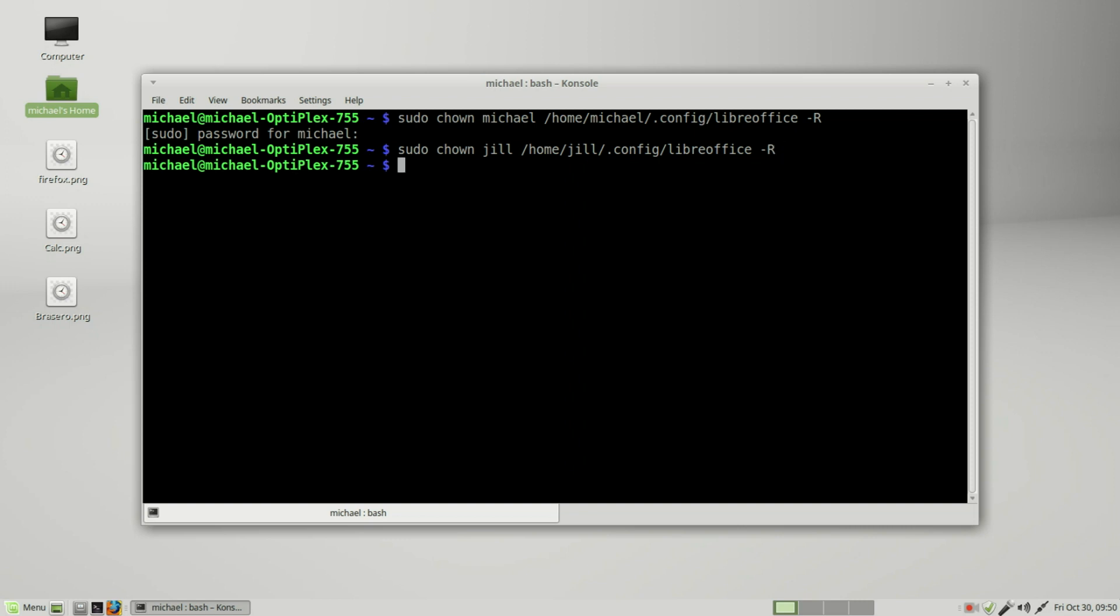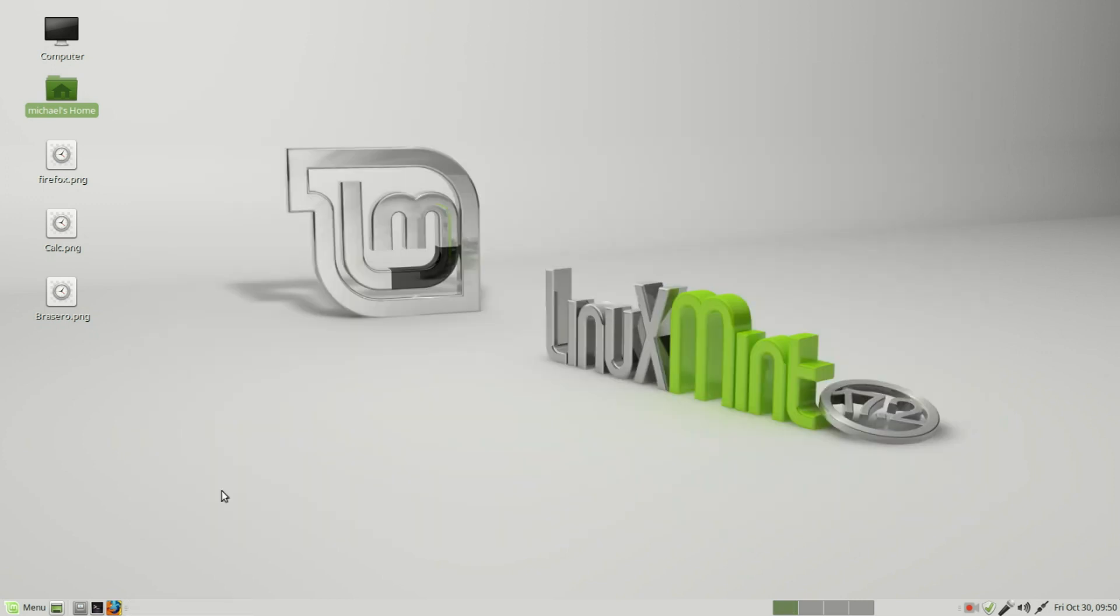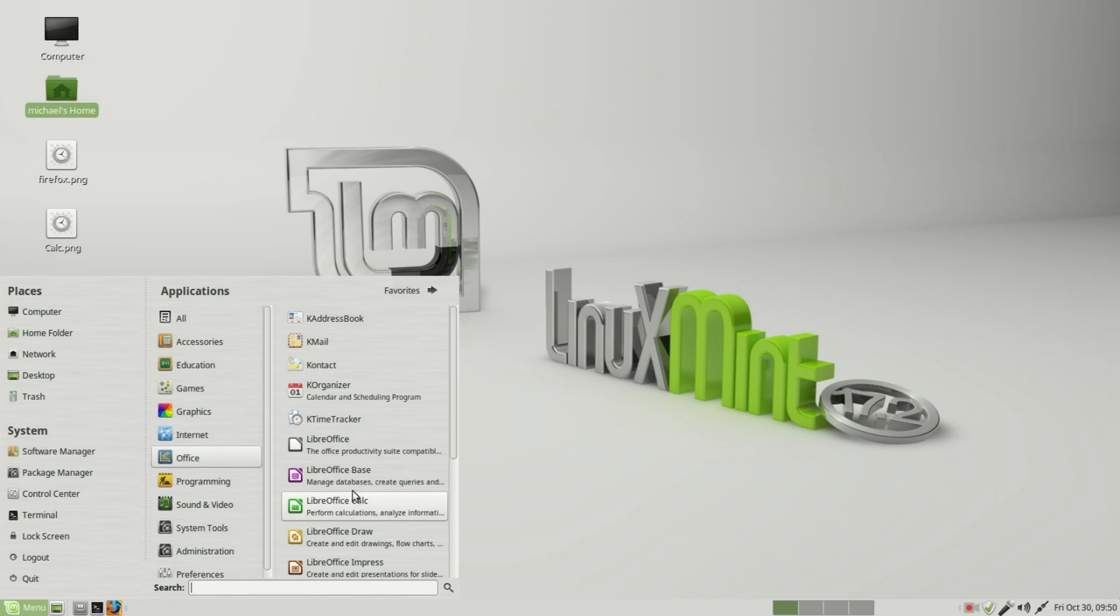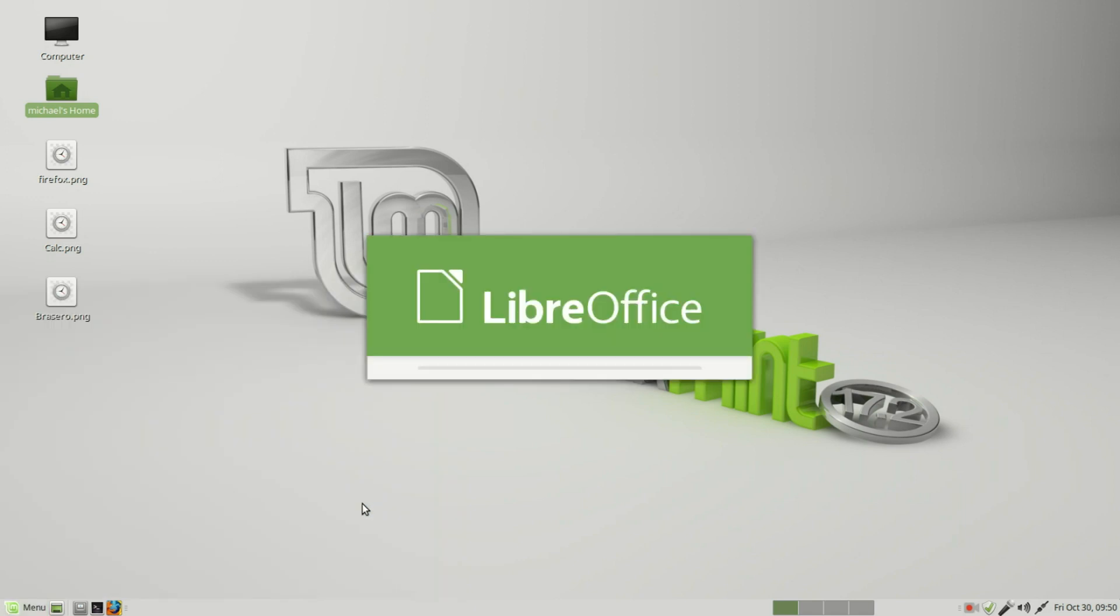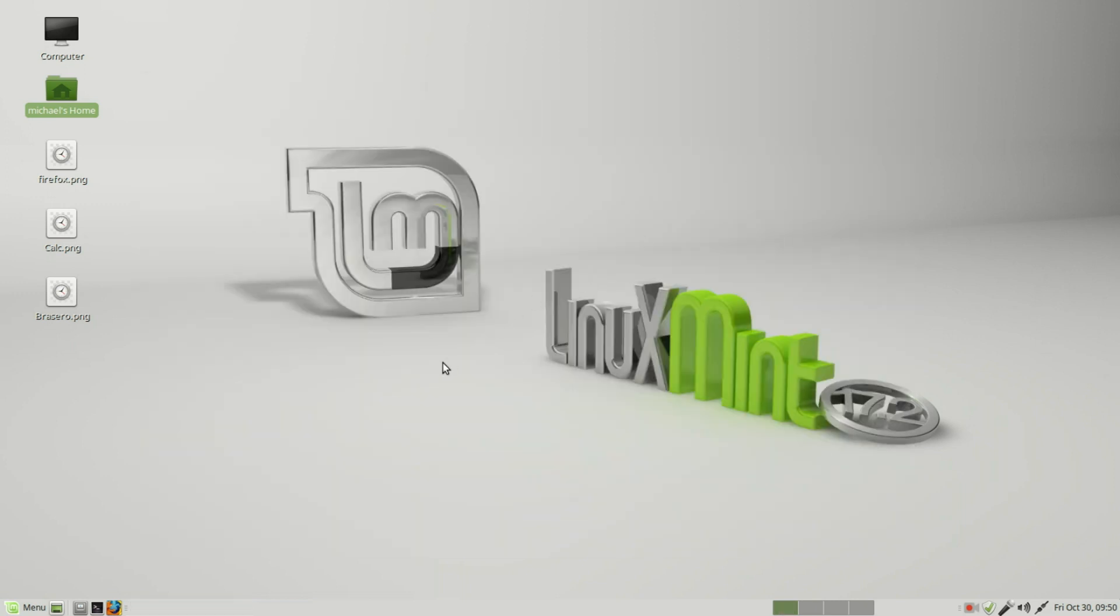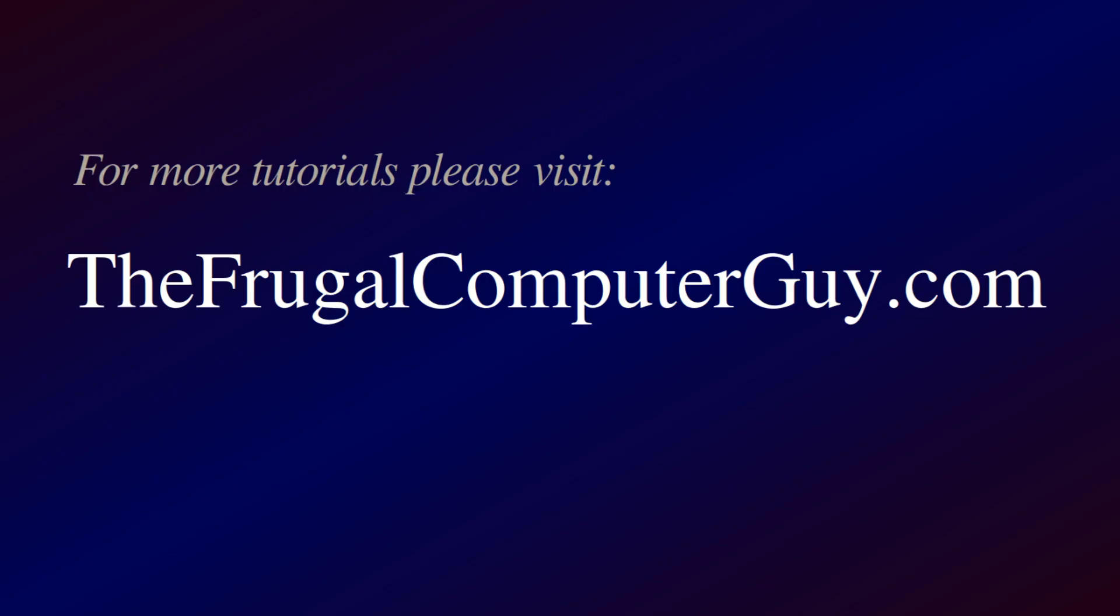We should be all set. Let me close this and try to go into Office, LibreOffice Calc, and now we can get in. We did add the two more desktops - I'm going to leave those for you to try them on your own if you like. In the next video we're going to look at how to remove Linux from the operating system and keep Windows still on that system. If you like these videos, please tell a friend. Bye bye.